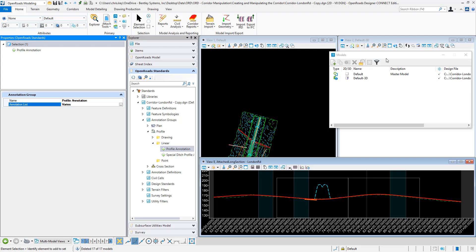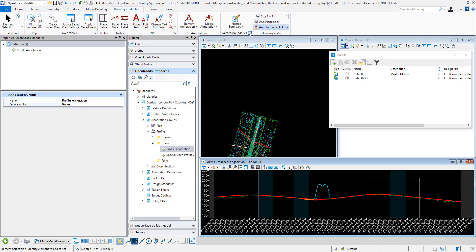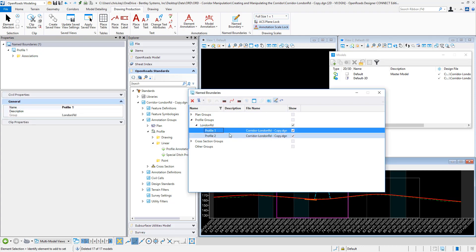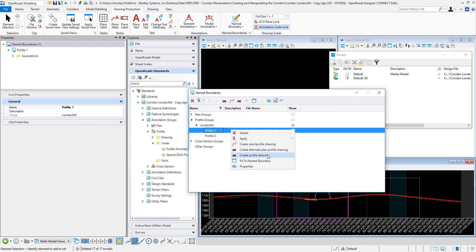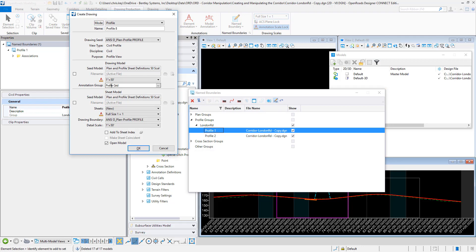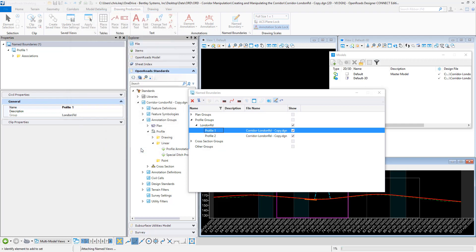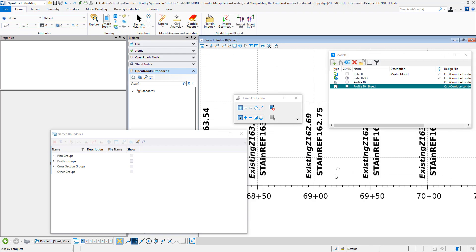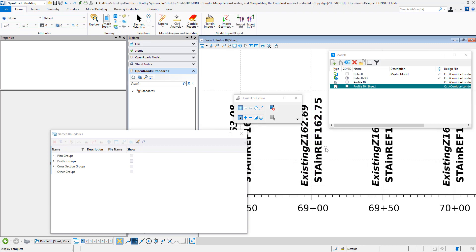So I'm going to open up a profile model. I'll go into drawing production and go to my named boundaries — I already have a profile named boundary created. I'll go into my profile groups and just display one of these to create a profile drawing. For my annotation group I'm going to be using the profile grid, which is the annotation for the profile itself that it's creating. Once that profile sheet gets created, we can zoom in and see we have annotations along our bottom. I've added some prefixes so we know what's getting annotated — existing Z is coming from our terrain model, and station in reference is coming from the profile annotation.